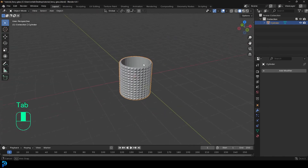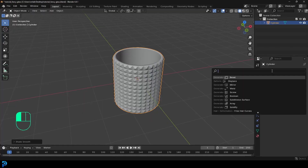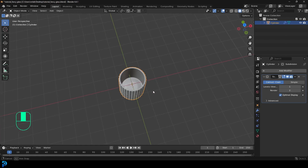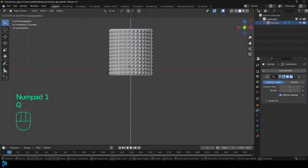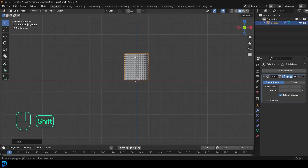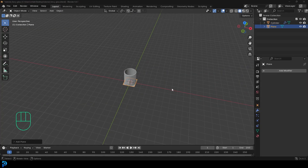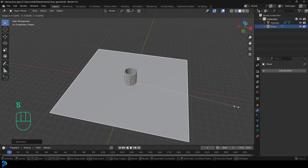Tab out, right click and go shade smooth. Go to modifiers and give it a subdivision surface — just type in sub and give it a subdivision surface. Then go to front view, go G, Z, and move the glass up till it's sitting on the floor. Go Shift A, add in a plane, go S to scale it up nice and big, then G, Y, move it back a little bit.